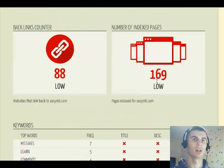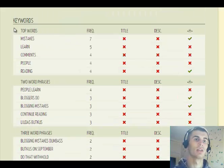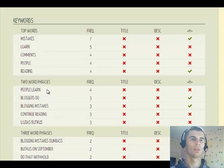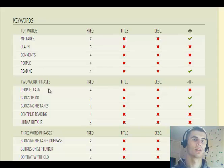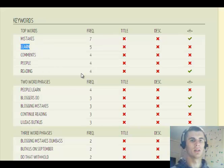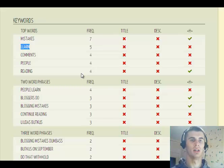Then there is the backlink counter and the number of indexed pages. Then there are keywords, and because my website is a blog it has all these unrelated words like comments, learn, mistakes. These are just random words taken from my blog and not from a specific page that would be around a specific keyword.